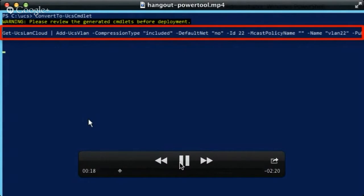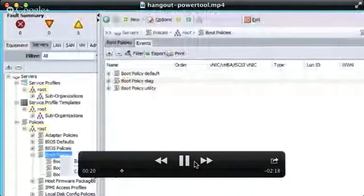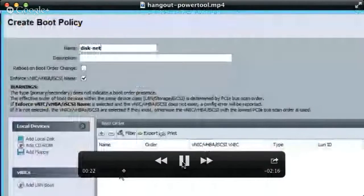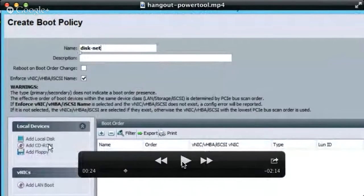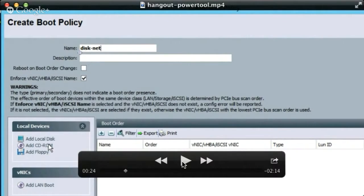That gives you pretty much instant gratification where you can do something in the GUI and get the exact code to reproduce that particular action. For folks that have never used PowerShell before, this is a great way to get an introduction to PowerShell and learn how to automate tasks in UCS very easily. The concept applies to really any task in UCS.